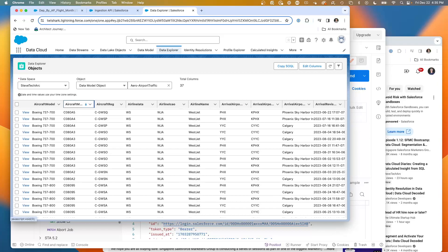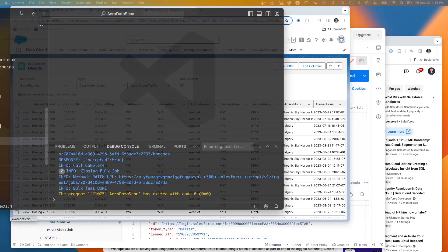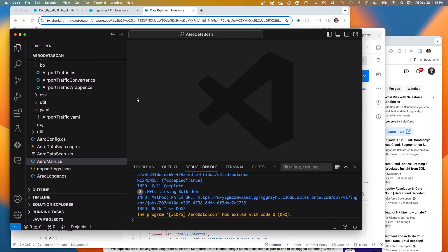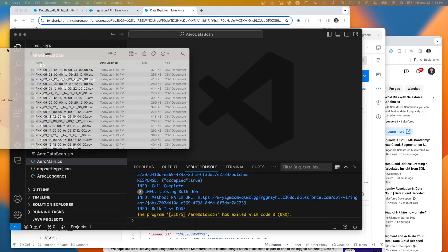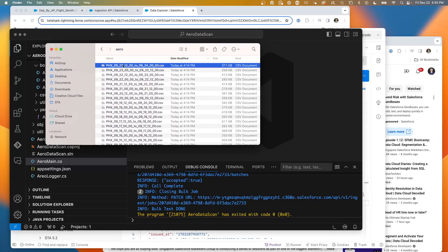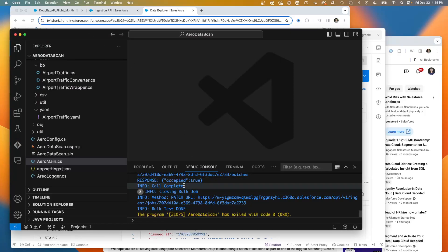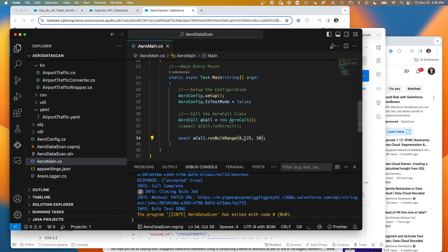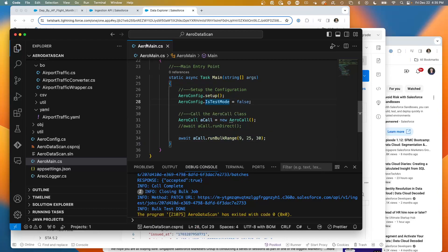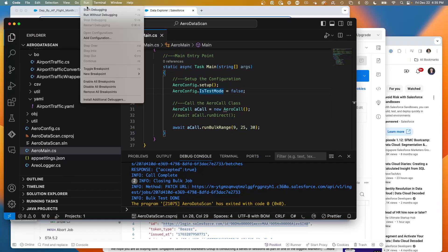Right now we've got a good amount of data. What I've got is my C-sharp program — the bulk data load — which has been tuned, and it generates these CSVs. Right now the last CSV stopped at 924. So what we're going to do is go into Aero Main, my little kickoff project. We're going to start at 925, and we're going to tell it to go for 30 days — the start month, the start day, and the number of days ahead. I'm just sending 30 days at a time for a single airport, Phoenix. So I'm going to run this — start debugging.